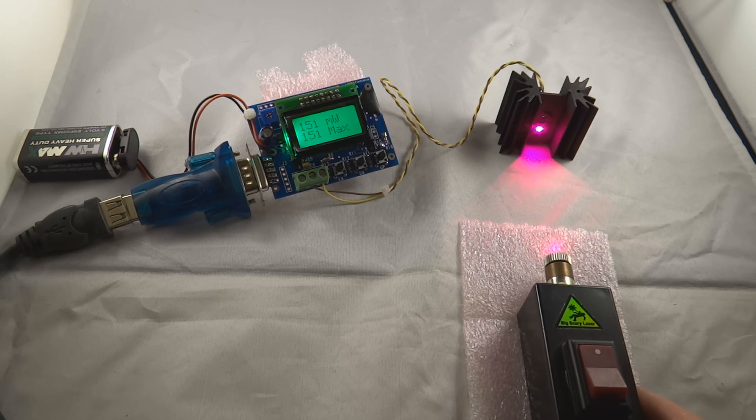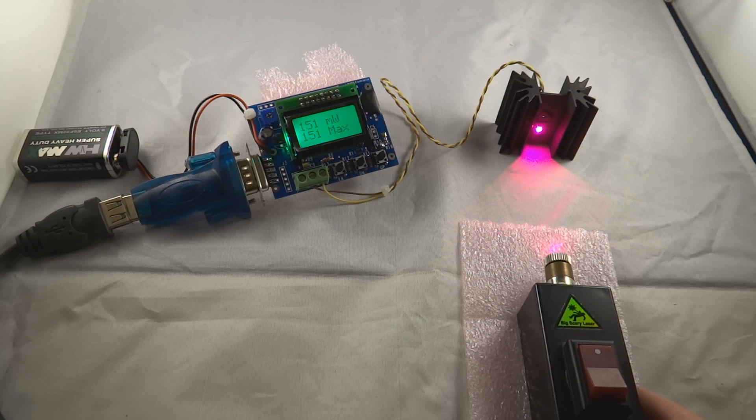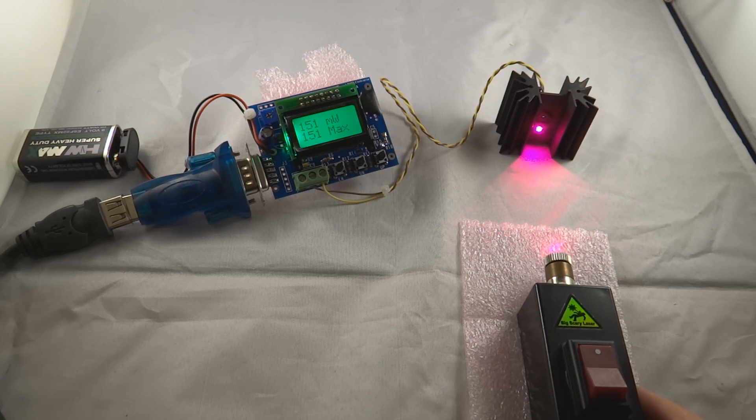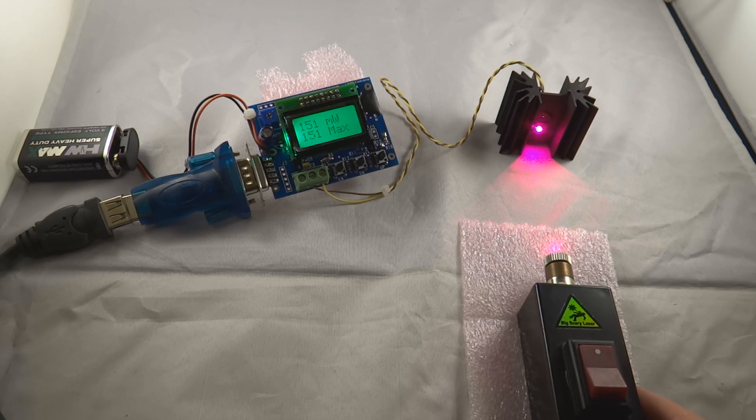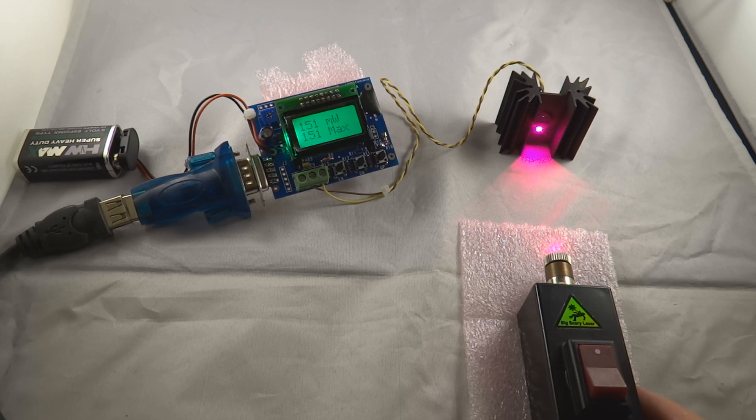Now the laser obviously has to be very consistent because it burns DVDs and if it's not consistent then we're going to end up with something wrong with the DVD that has just been burnt. So you'll see it actually holds a long time at 151 milliwatts.